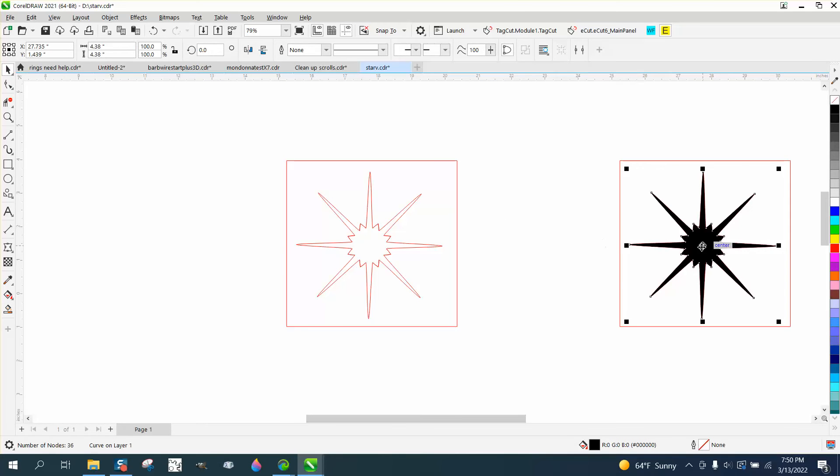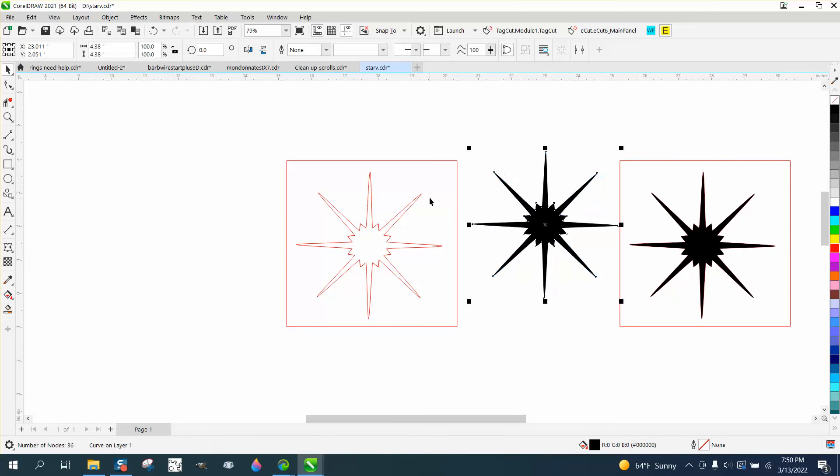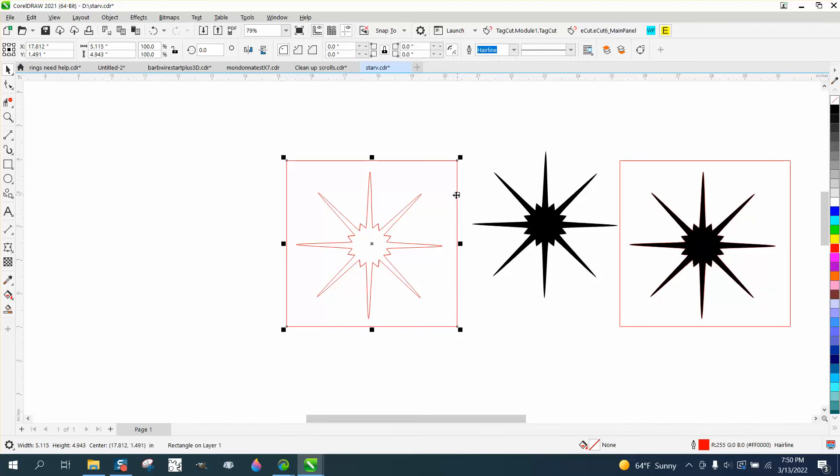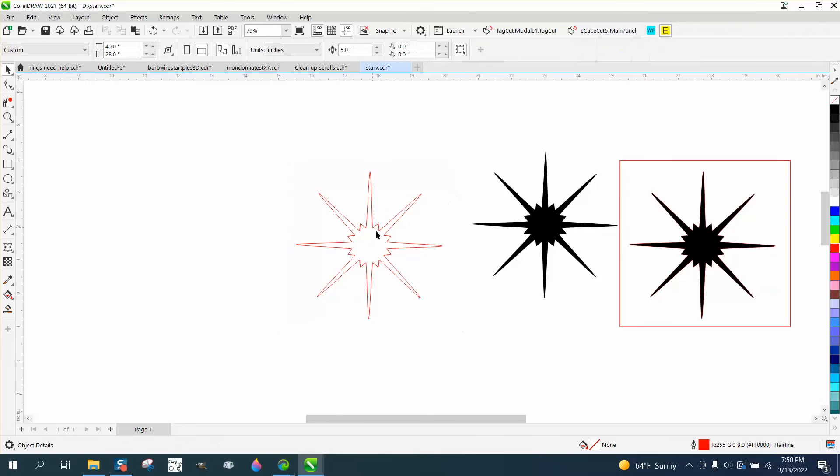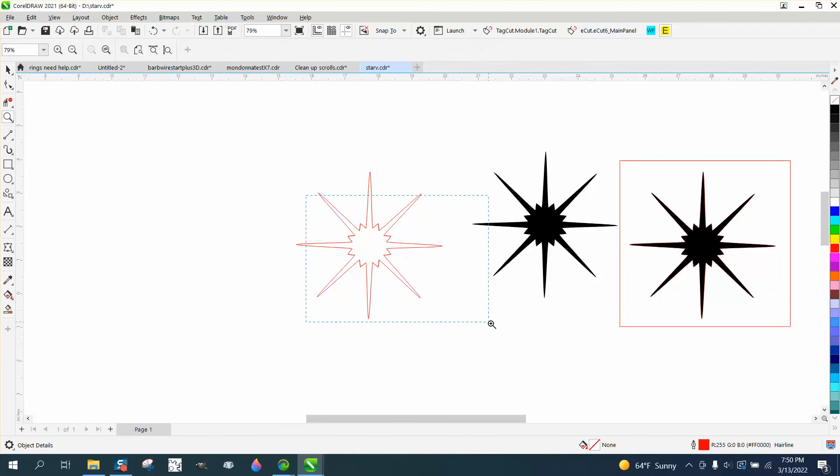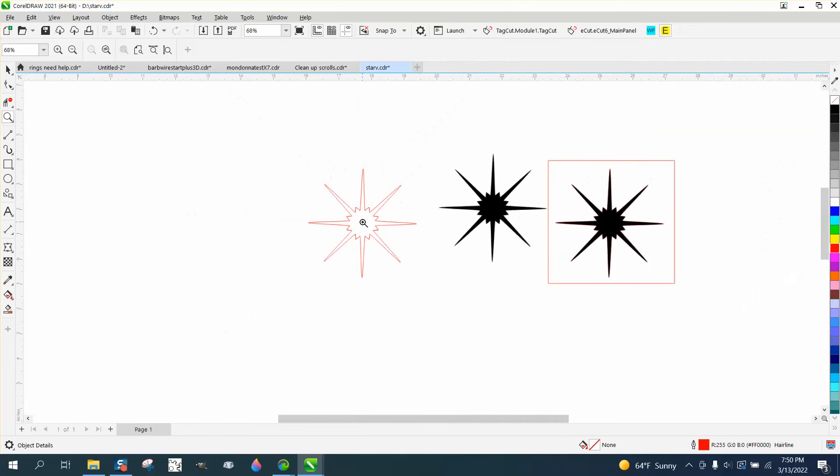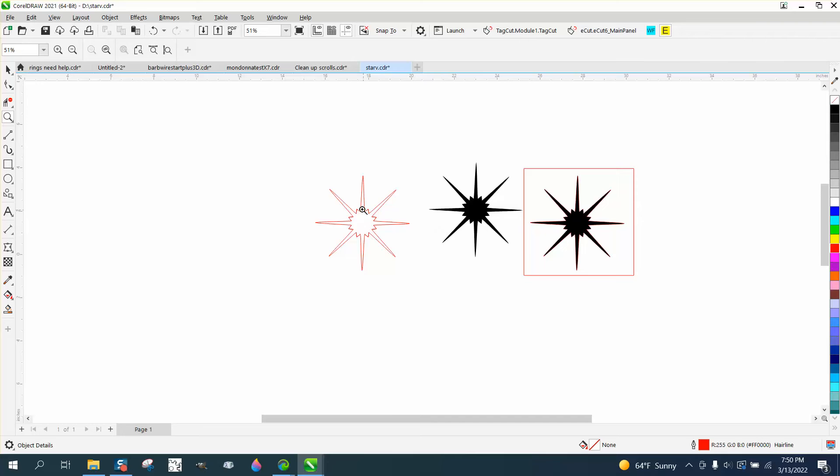So I started looking at what his problem was because I could immediately see, and I don't know if you can see that on your monitor, but the further you go out, it looks like the little arches are double or more lines.